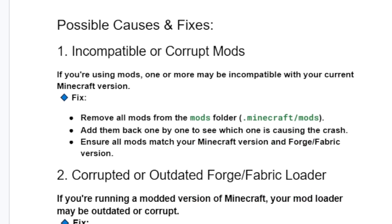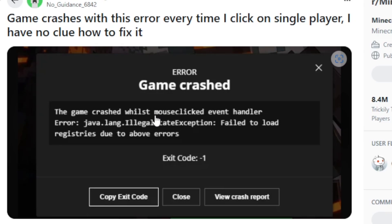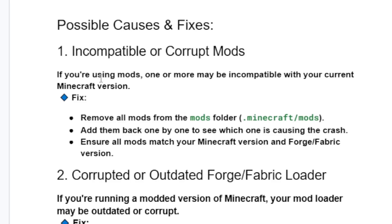The first step is to check for incompatible or corrupt mods. If you're using mods, one or more may be incompatible with your current Minecraft version. Incompatible or corrupt mods can sometimes cause this game crash error. Remove all mods from the mods folder, which is found in .minecraft, then the mods folder.